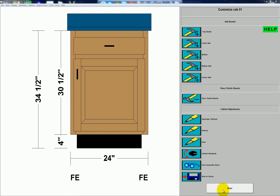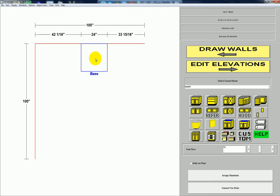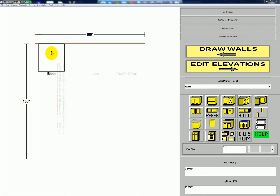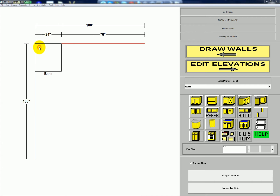Now I'm going to move the cabinet and place it in the corner. I'm going to overlap the corner a little bit before I click. When I click, the cabinet snaps into place, and because I overlapped them, I'm sure that there's no gap between the cabinet and the wall.